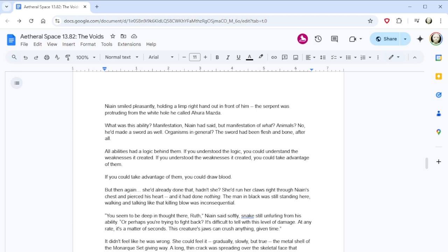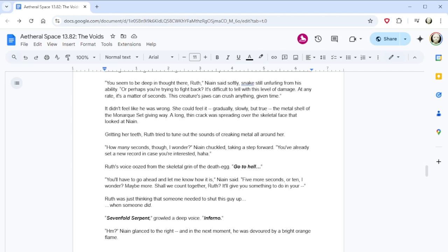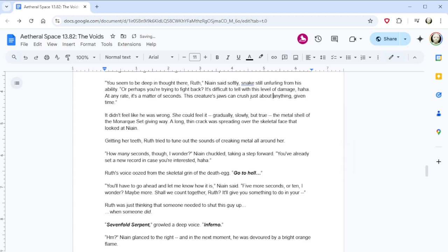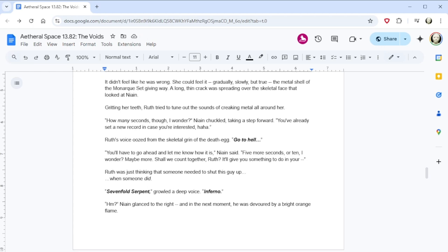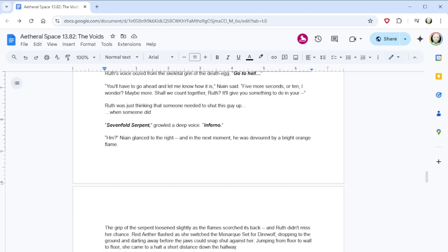The man in black was still standing here, walking and talking like the killing blow was inconsequential. You seem to be deep in thought there, Ruth, Nain said softly, snake still unfurling from his ability. Or perhaps you're trying to fight back? It's difficult to tell with this level of damage. At any rate, it's a matter of seconds. This creature's jaws can crush anything given time. It didn't feel like he was wrong. She could feel it, gradually, slowly, but true, the metal shell of the monarch set giving way. A long, thin crack was spreading over the skeletal face that looked at Nain. Gritting her teeth, Ruth tried to tune out the sounds of creaking metal all around her. How many seconds, though, I wonder? Nain chuckled, taking a step forward. You've already set a new record in case you're interested. Ruth's voice oozed from the skeletal grin of the death egg. Go to hell. You'll have to go ahead and let me know how it is, Nain said. Five more seconds, or ten, I wonder? Maybe more. Shall we count together, Ruth? It'll give you something to do when you're- Ruth was just thinking that someone needed to shut this guy up, when someone did.